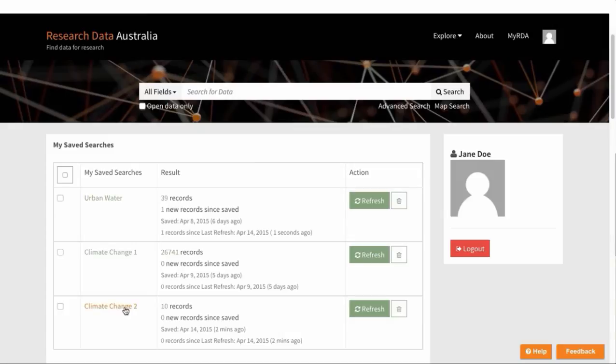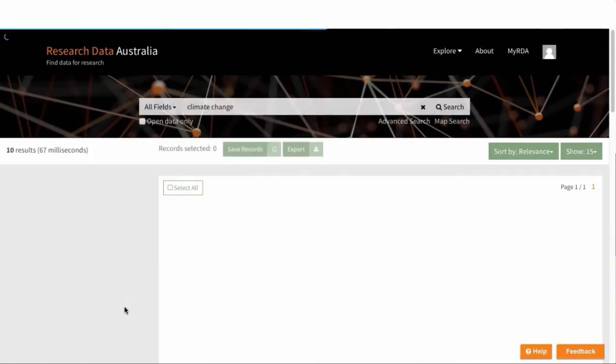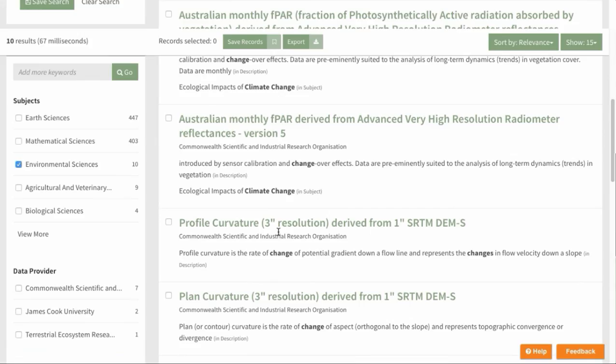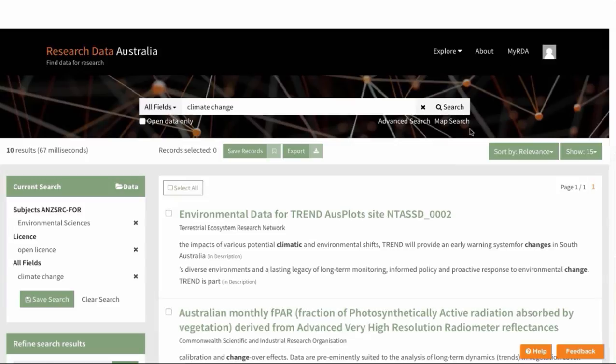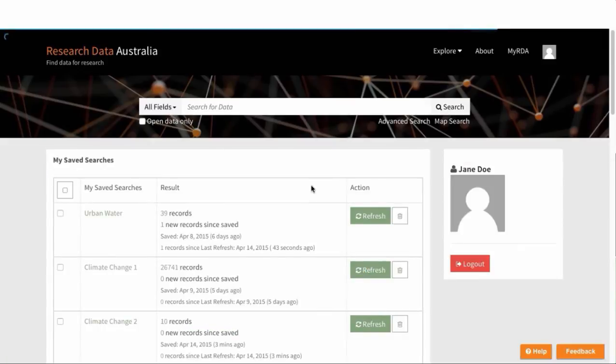So we click on Climate Change 2 here, and then save the records. So if we then go back to MyRDA.